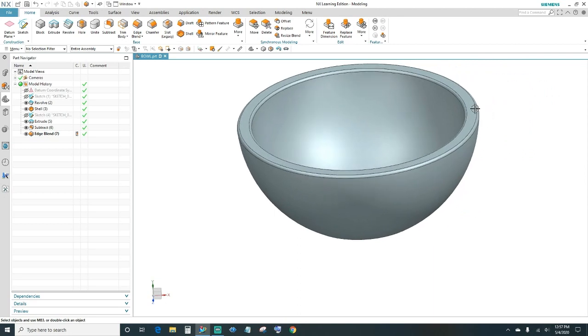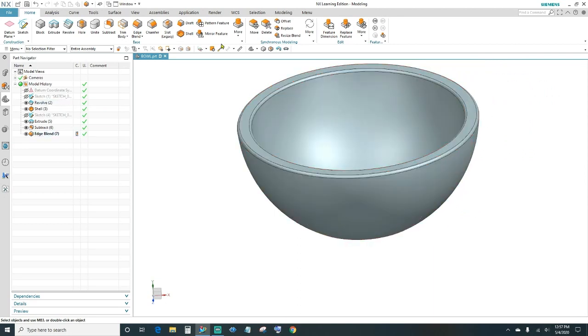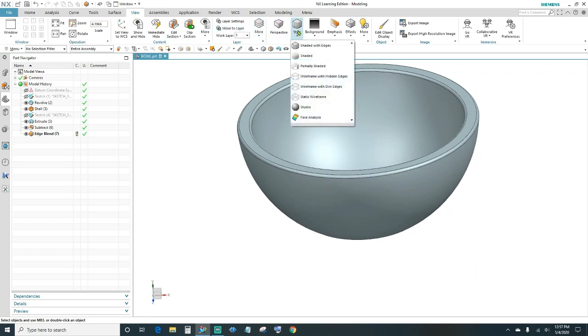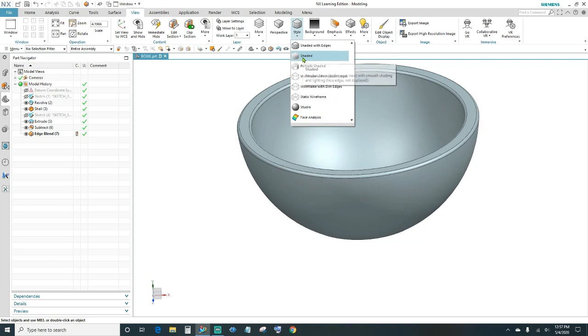Next I want to hide those lines, so come into the View, then Style. We want it shaded with no edges — so just shade it.